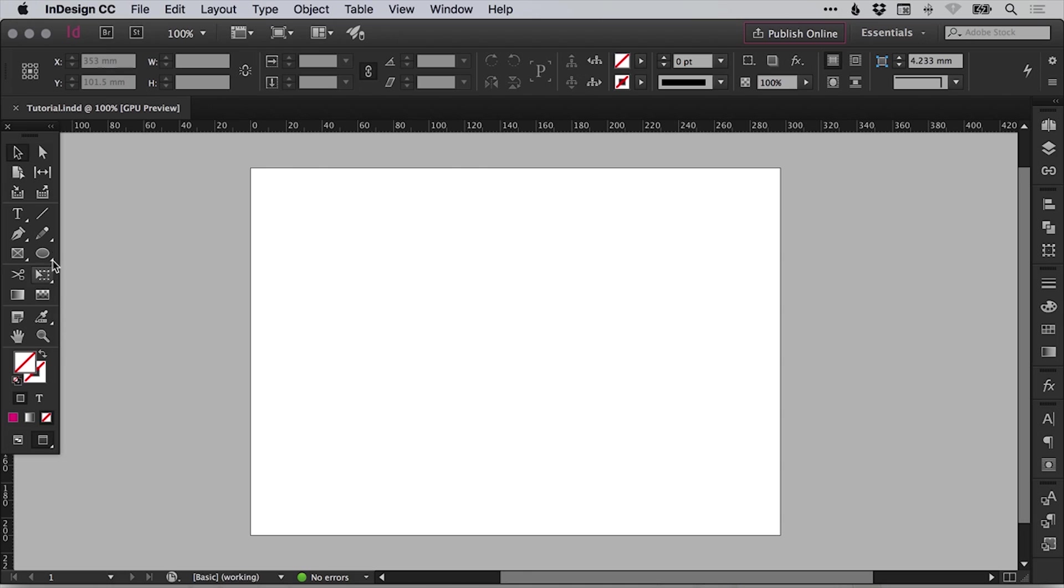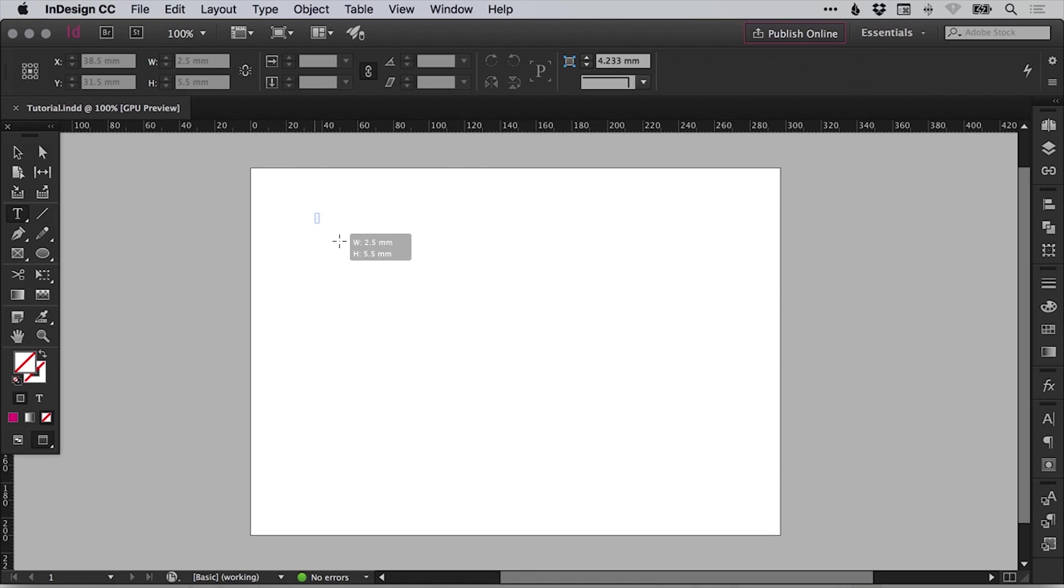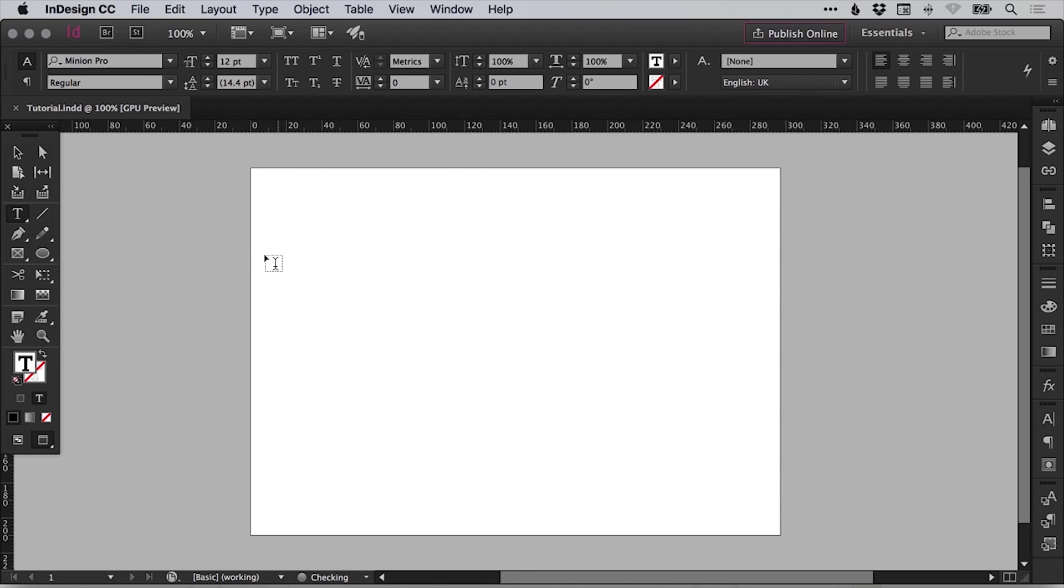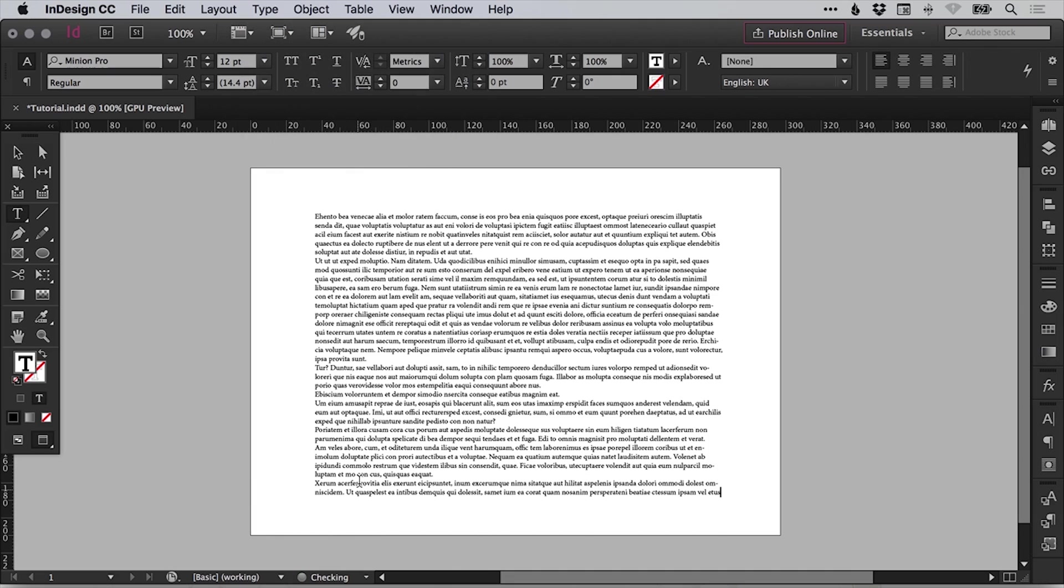I'm going to select the type tool and just left click and drag to draw a text box. Next, I'm going to go to type at the top and all the way down to fill with placeholder text. And this will add your lorem ipsum placeholder dummy text.